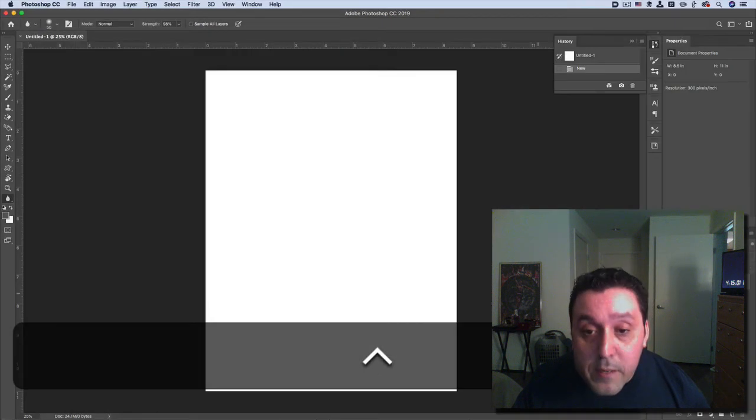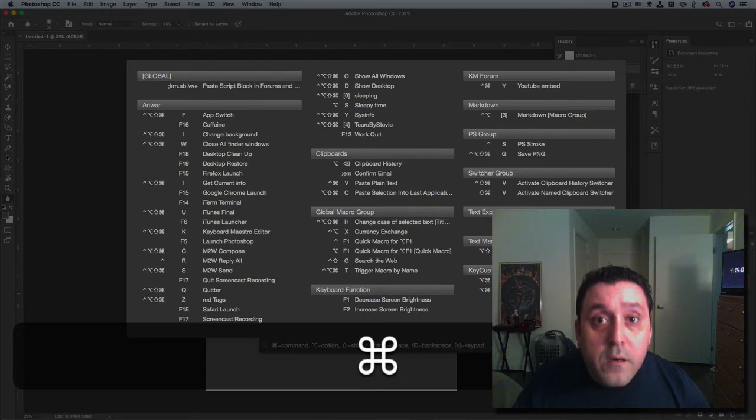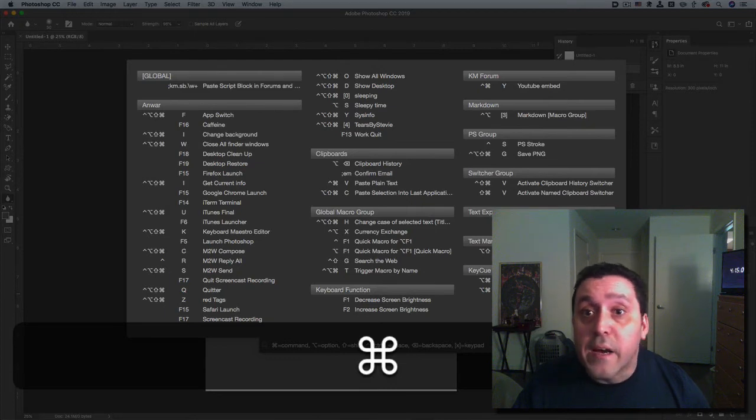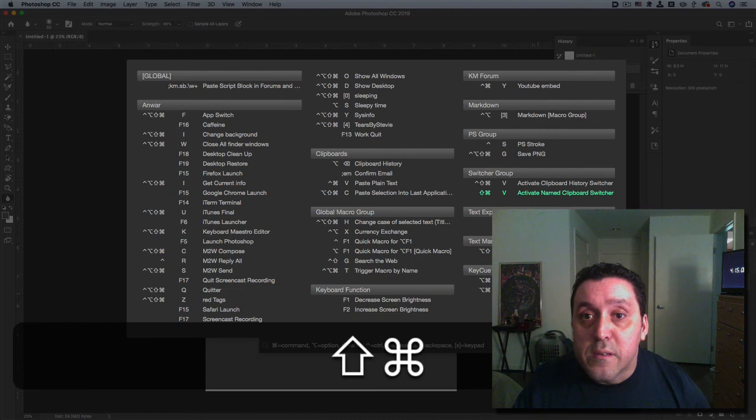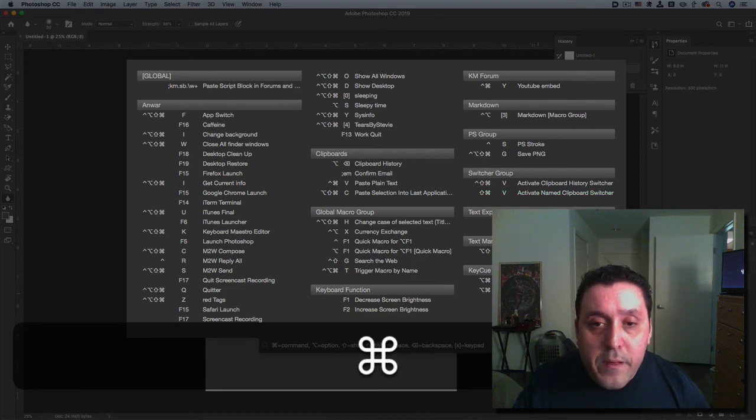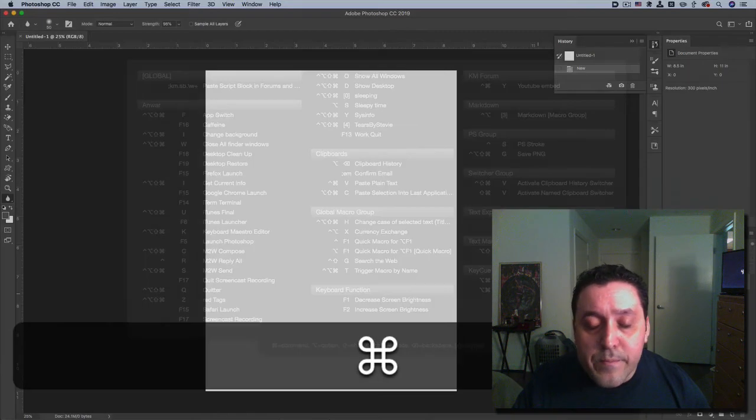What I can't understand is when I hit Command, why I can't get Keyboard Maestro to be there at the top.